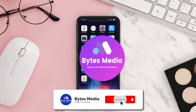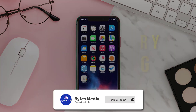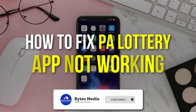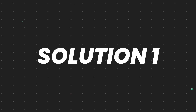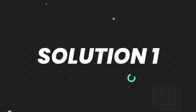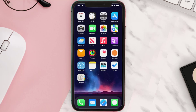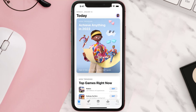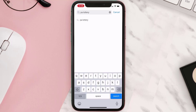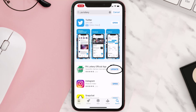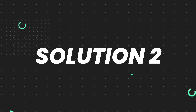Hey guys, I'm Anna and today I'm going to show you how to fix Pennsylvania Lottery mobile app not working. First of all, you need to make sure you're running the latest version of the app. Open up the App Store on your device and tap on the search icon in the bottom right corner, then search for the app. If you see the update button right next to the app name, simply tap on it to make sure you're running the latest version.